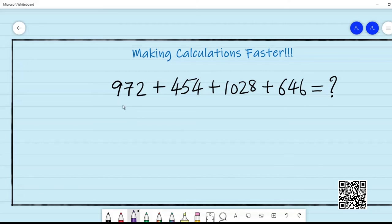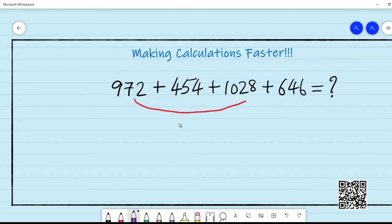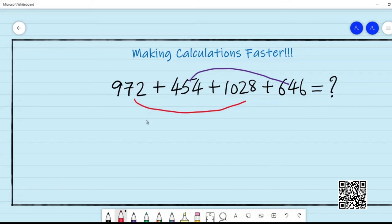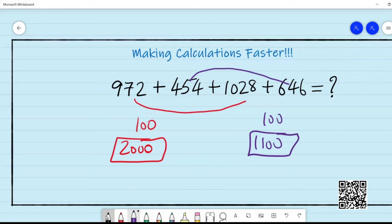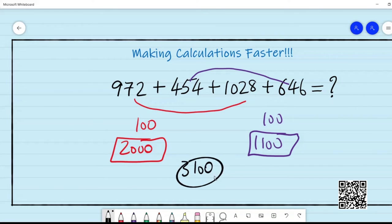Here is a question — can you find a shortcut? We can group 972 and 1028 together, and group 454 and 646 together. First, 972 and 1028: 72 and 28 together give 100, and 900 and 1000 give 1900, so together they give 2000. Then for the violet part, 54 and 46 together give 100 and the remaining 400 and 600 give 1000, so the total is 1100. Together they give 3100. See how quickly we were able to do this!